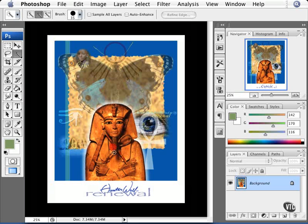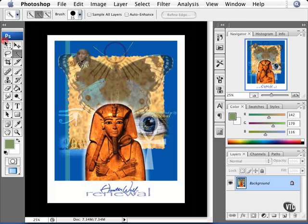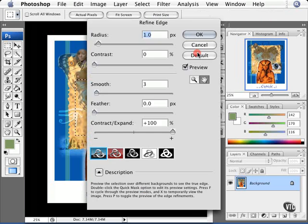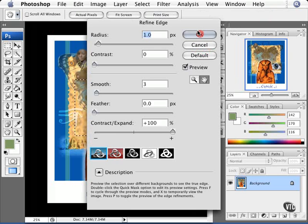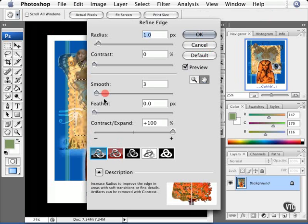In harmony with that tool we have something called Refine Edge. With every selection tool you use, this button will light up. So if I go ahead and draw a selection, the Refine Edge button opens up. We can choose how we refine that edge to get exactly what we want.